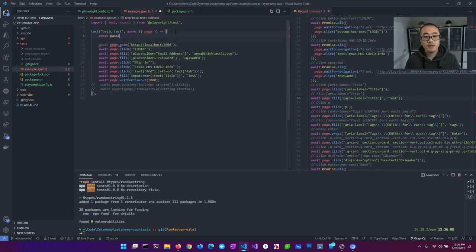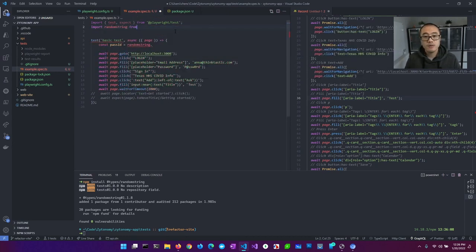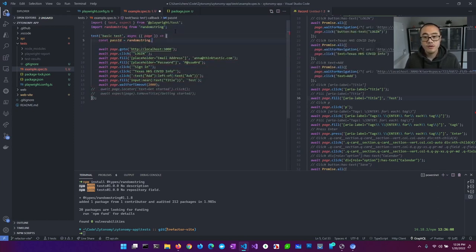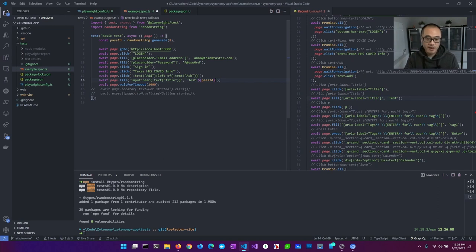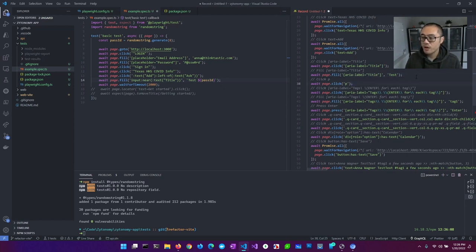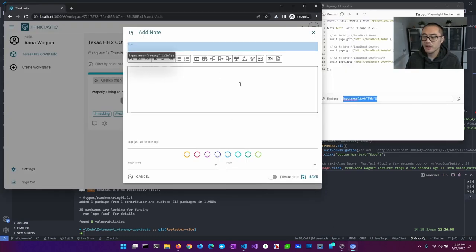We're going to generate a passId using random-string — import it, call `randomString.generate` and give it a number for the character count. Now we'll get a passId associated with our title. The next thing is to put some text into the body. You can see the code gen was hitting just 'p', which is clearly not what we're looking for. What we're really trying to target is this container.